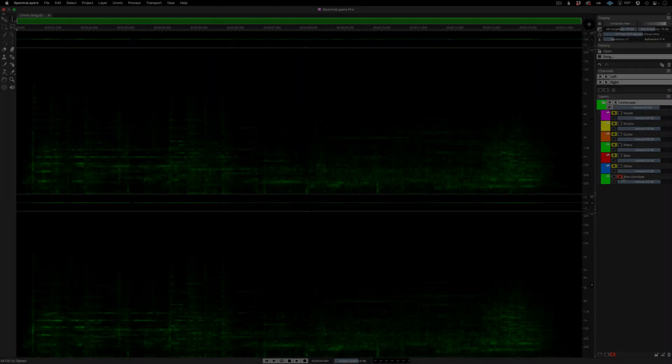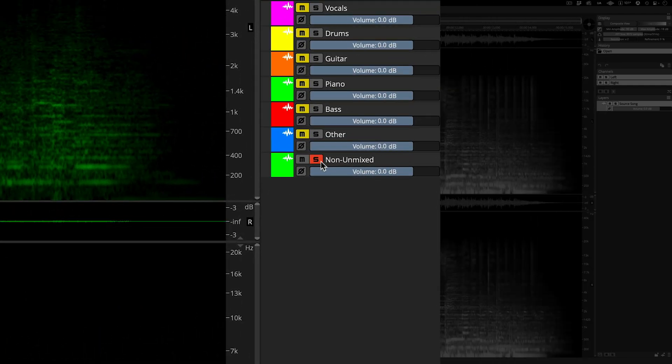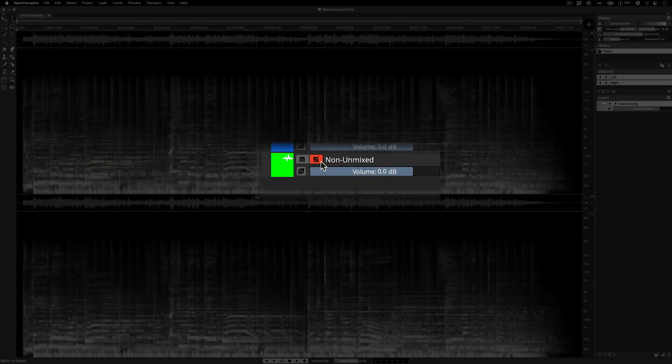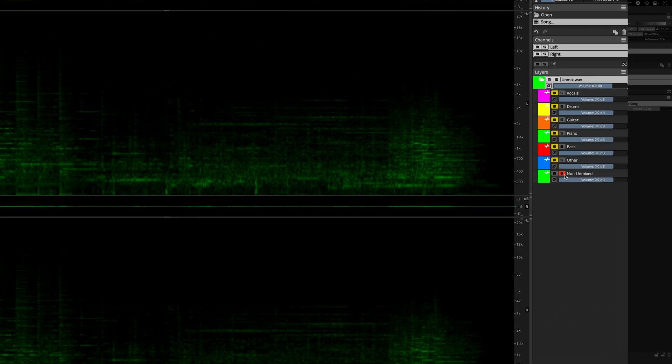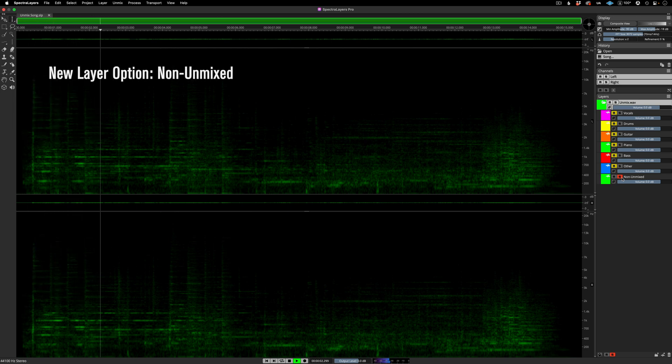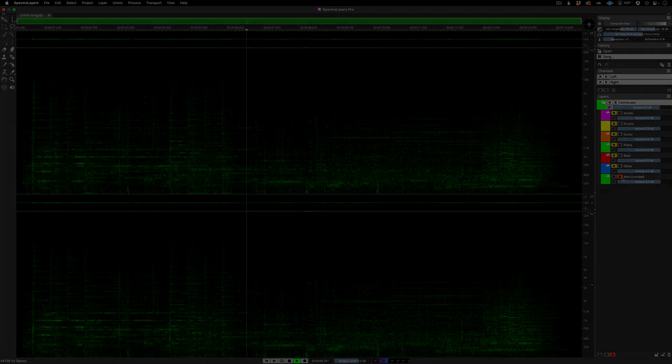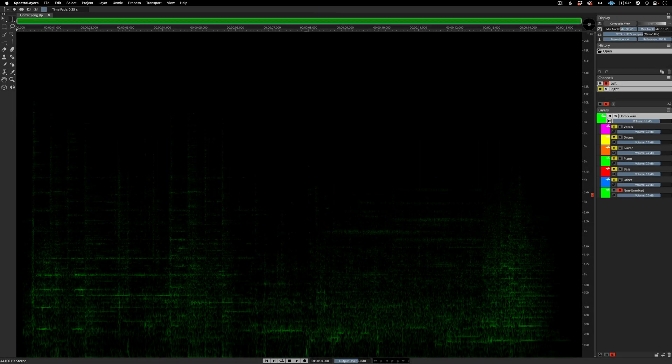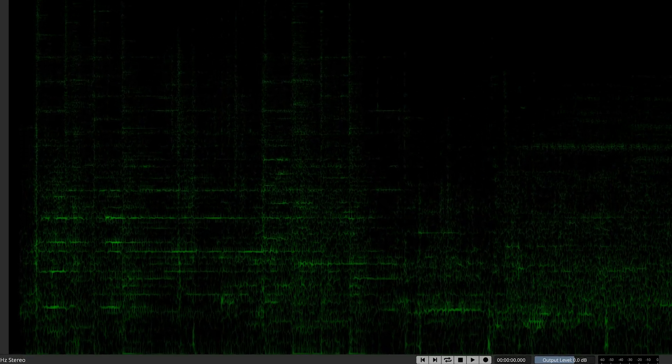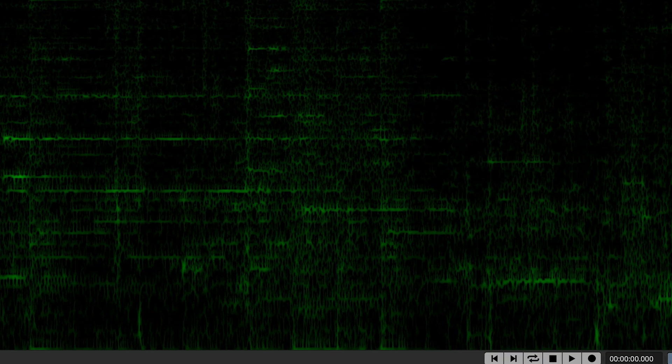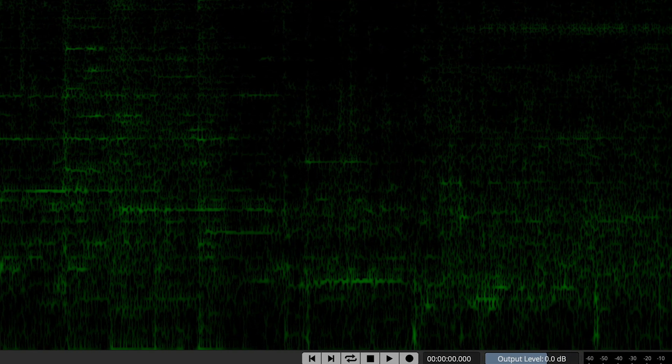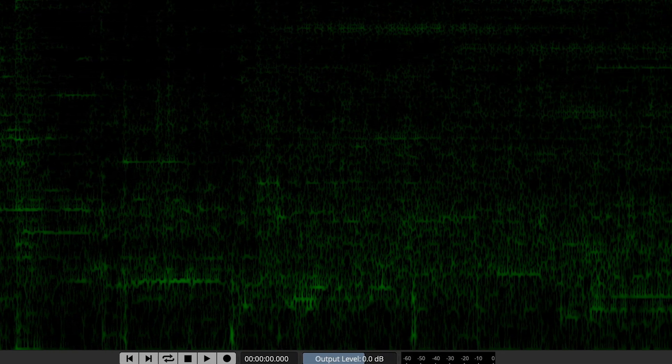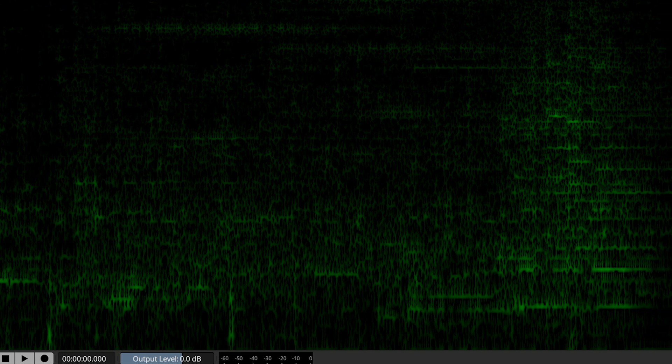Now the layer called non unmixed is a new seventh layer, containing everything that gets left behind after the unmix song process is completed. Notice that there is not a lot of material in this layer. That's a good thing, because it indicates that the unmix song process has divided everything up with hardly any leftovers. I have a plan for this layer, and so we'll come back to it.